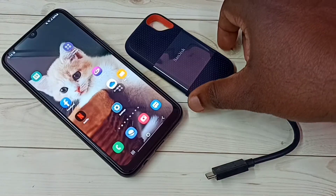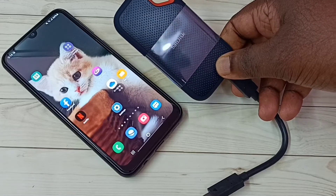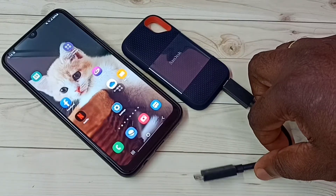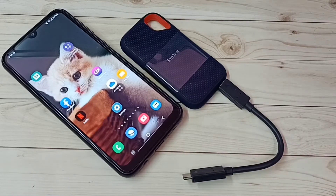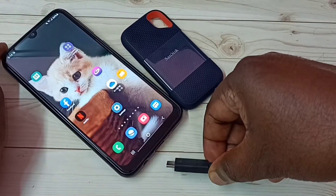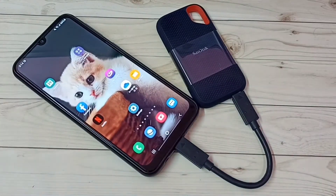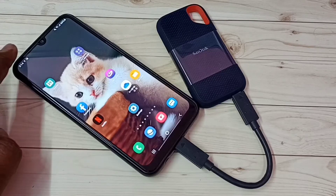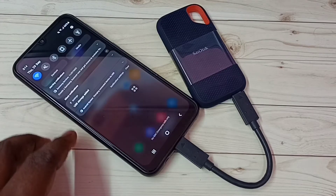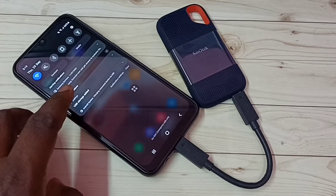This is the SanDisk SSD storage — this is a 1TB SSD storage. I am going to connect this SSD storage to this mobile phone. Let me connect it. Okay, done. And here we can see a notification — let me check. You can see 'USB storage added' — tap there.